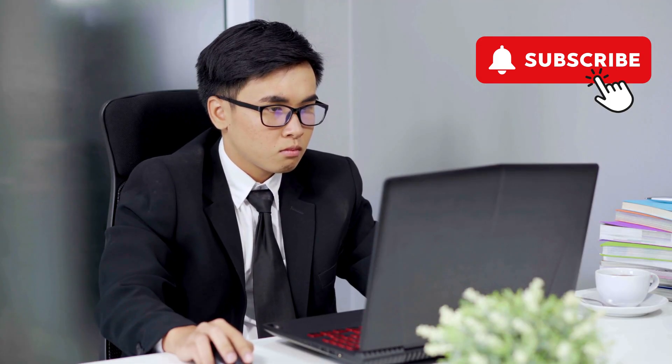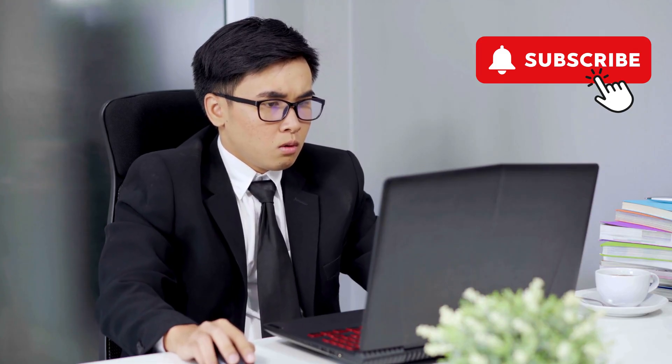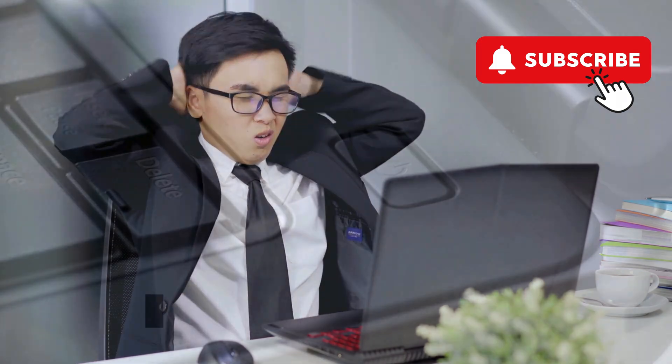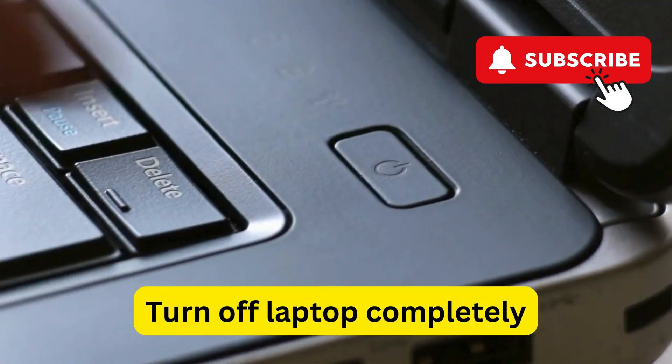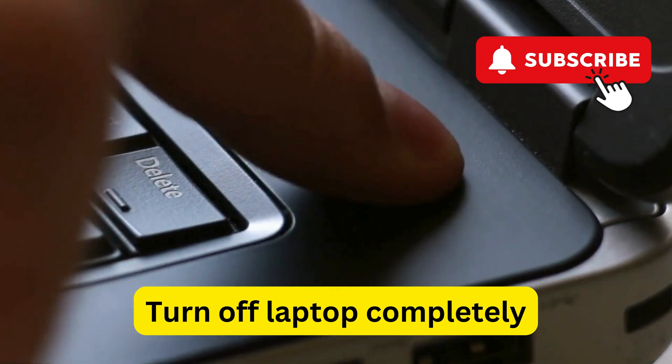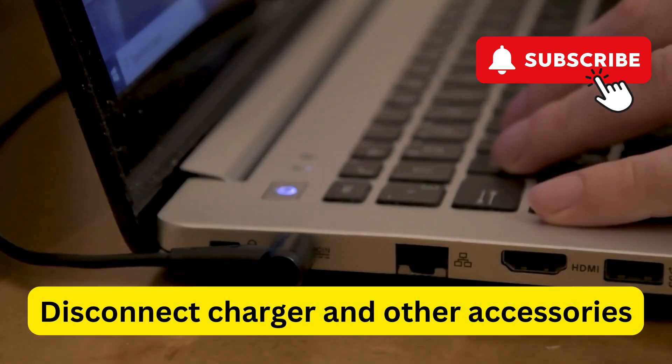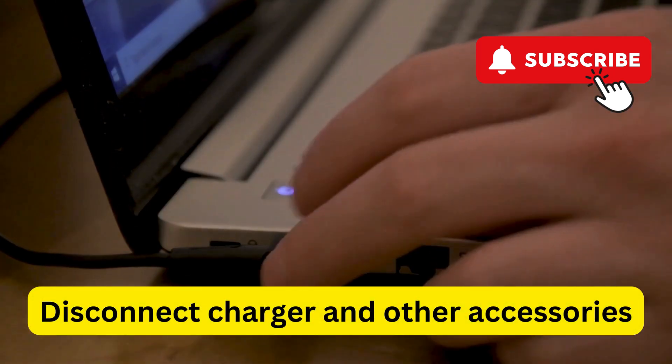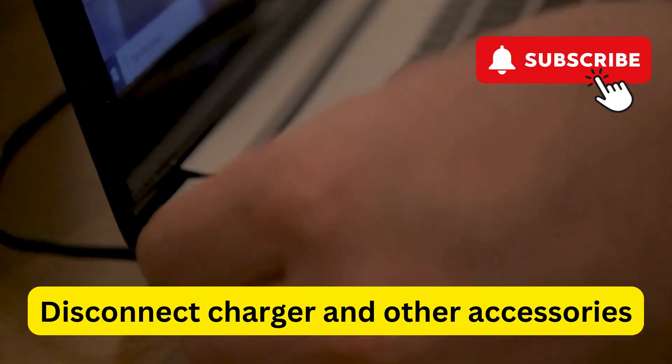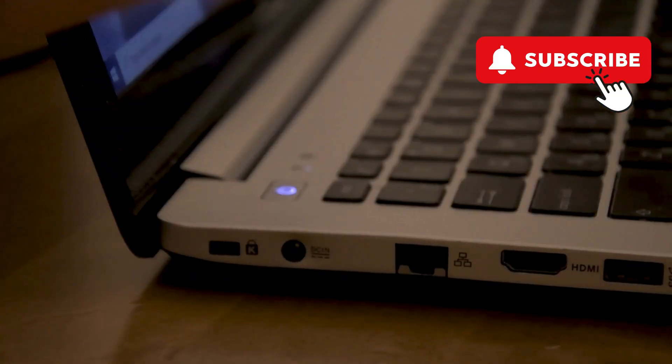If your MSI laptop screen still won't work, you can try performing a hard reset. To do this, first press and hold the power button to turn off your laptop completely. Then, disconnect the charger and all other peripheral devices connected to your MSI laptop.